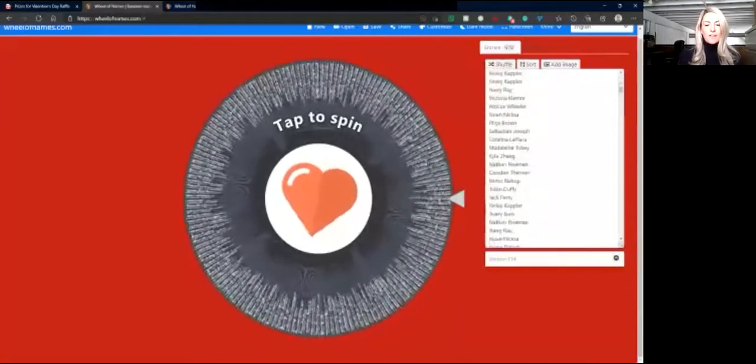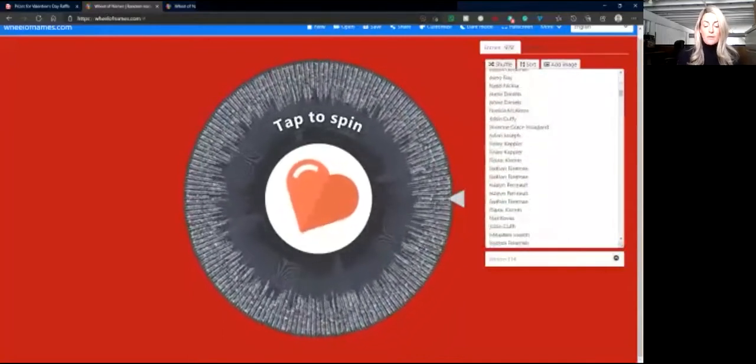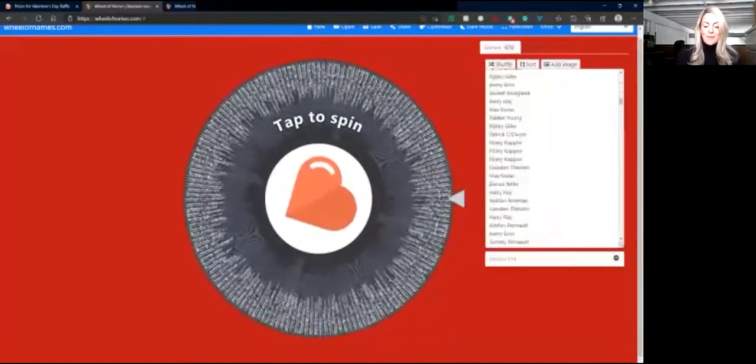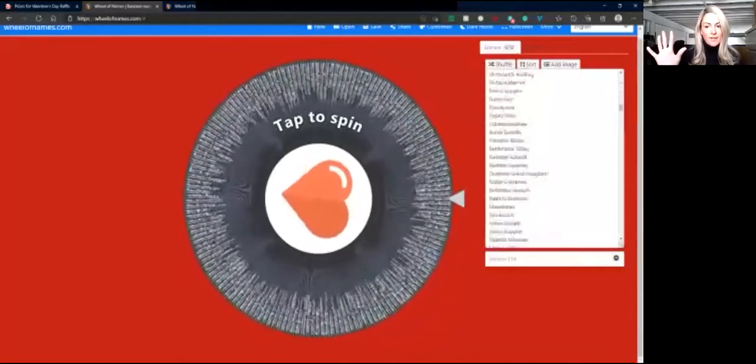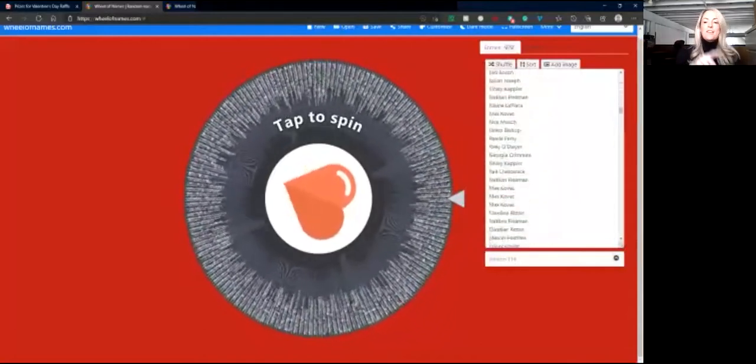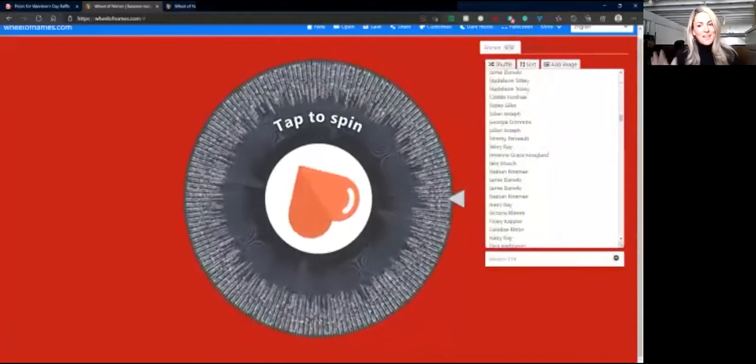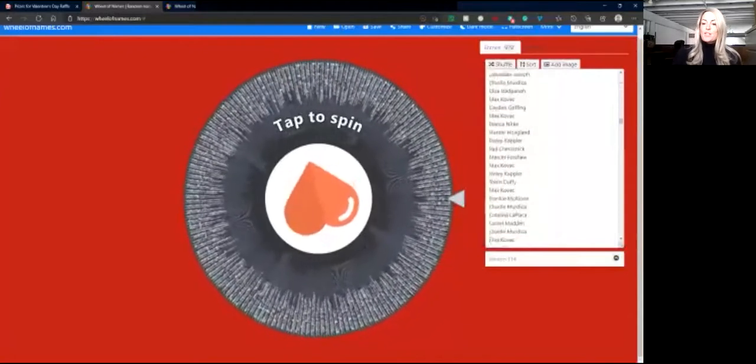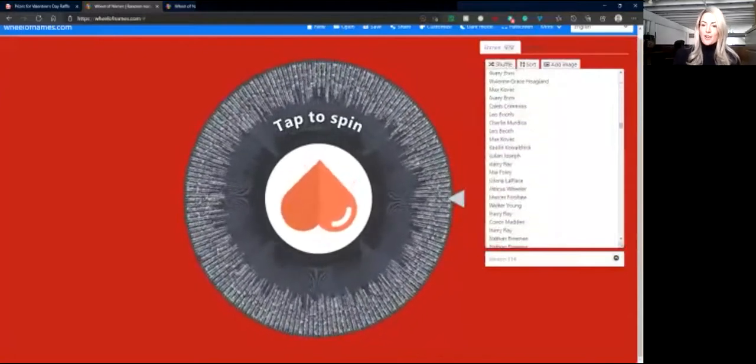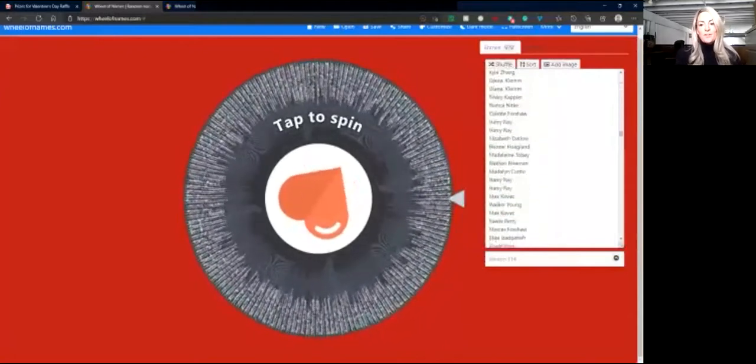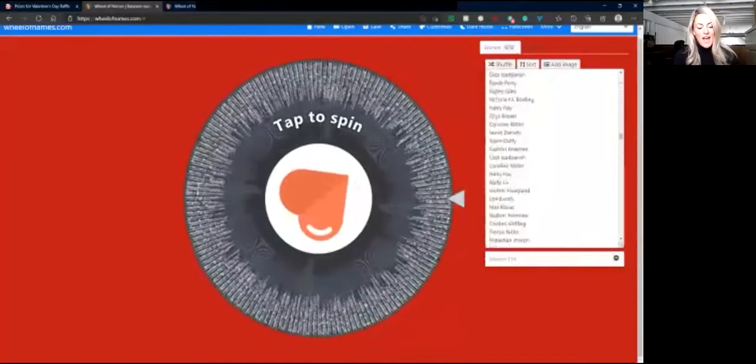We realize it's hard to see. We have almost a thousand names, but if you purchased five hearts, then your name is on the wheel five times. If you purchased 25 hearts, your name is on the wheel 25 times.